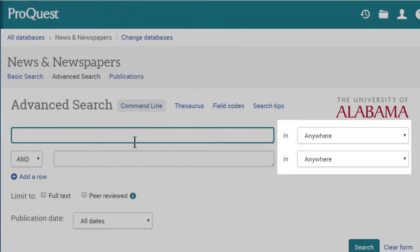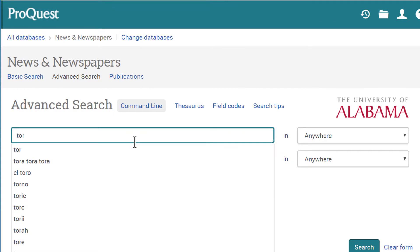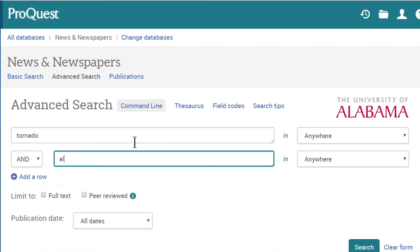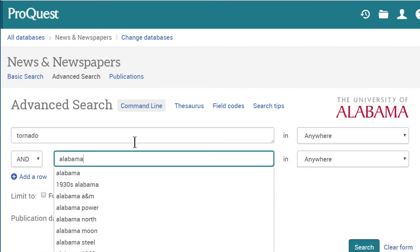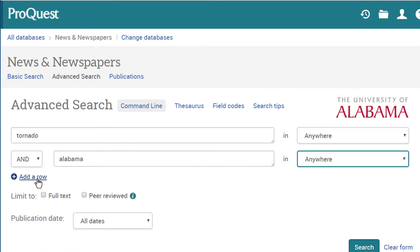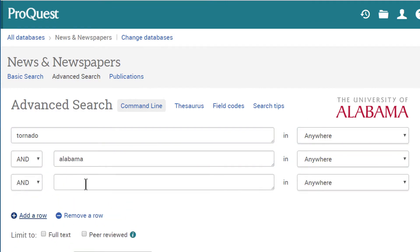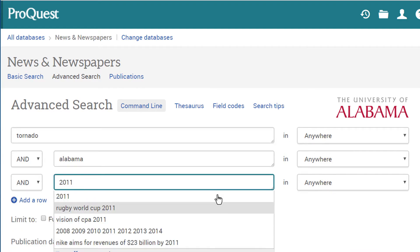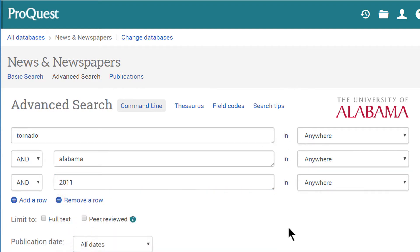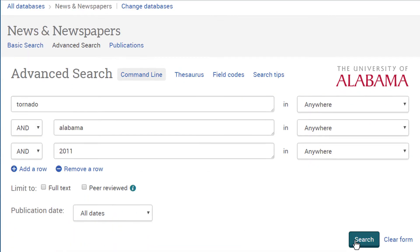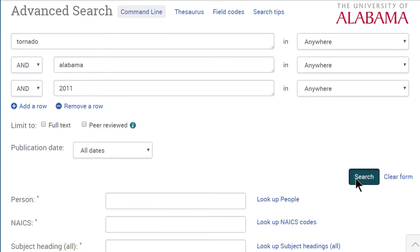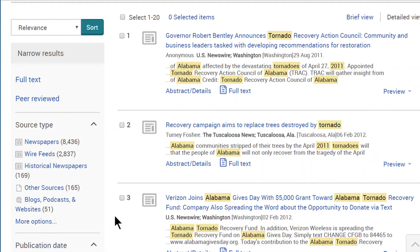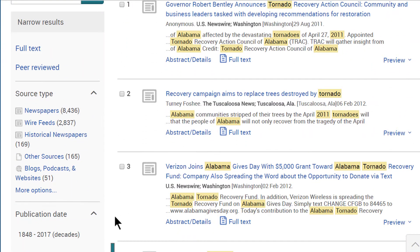For example, let's say we're writing a paper about the effects of the tornadoes in Alabama in April of 2011, and we need examples of local news coverage from that time. Just searching for tornado in Alabama in 2011 will return a lot of irrelevant results.